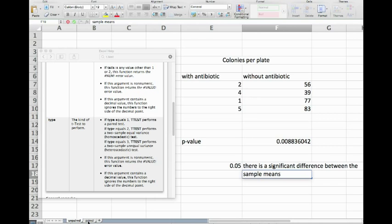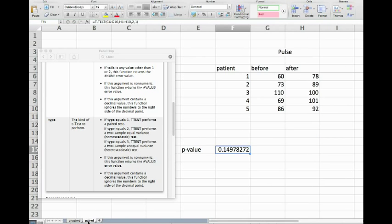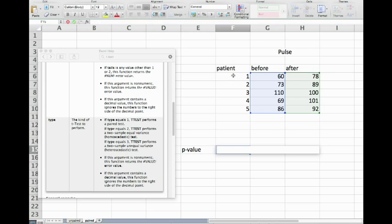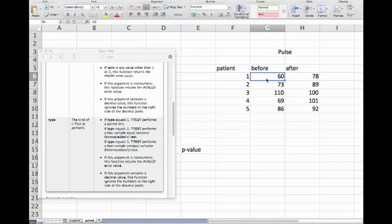Now let's have a look at a paired test. Here we are for example measuring the pulse of patients. So we take patient number one, measure the pulse before we administer a treatment.